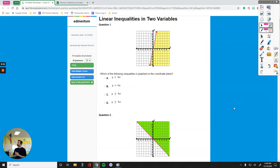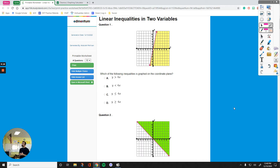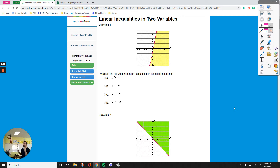Hello everyone. In this video we are going to talk about linear inequalities in two variables. Linear means the graph of the equation is going to express a straight line on the coordinate plane, and having two variables means dealing with x and y. Those are the most common variables — they could be different letters, but the most common variables we deal with in algebra 1 are x and y.